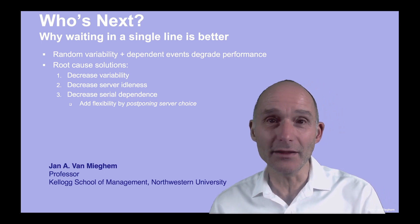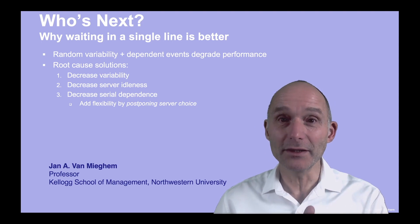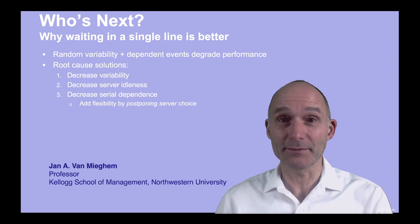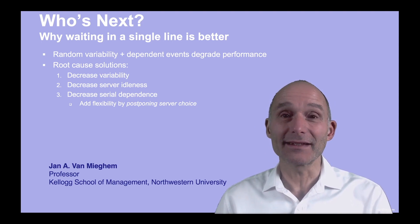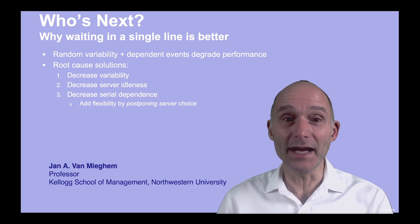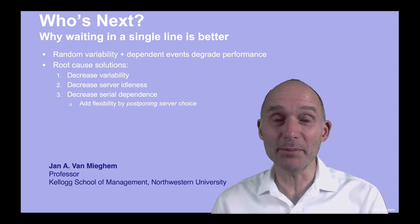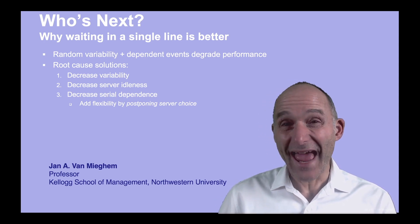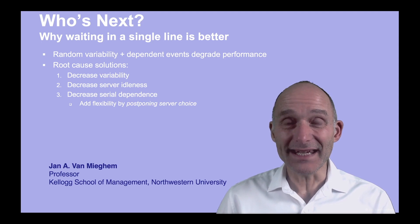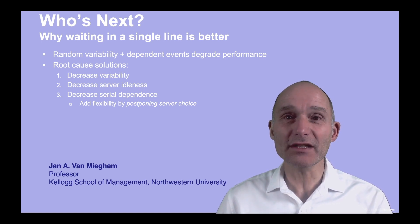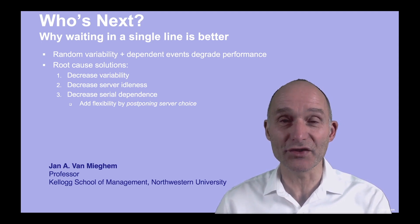Number one, it decreases server idleness. Second, by having a single line, you decouple serial dependencies. You should add flexibility and postpone as long as possible your server choice.